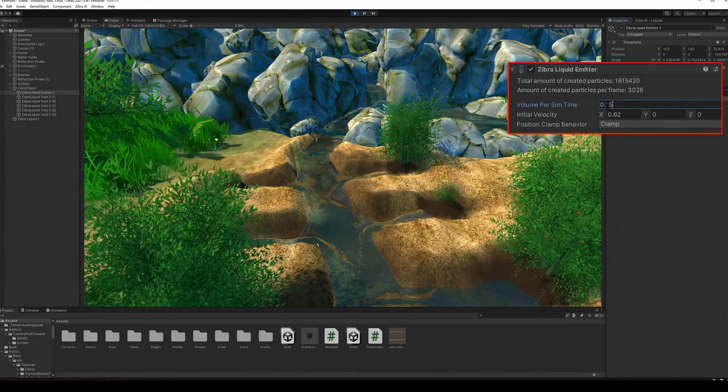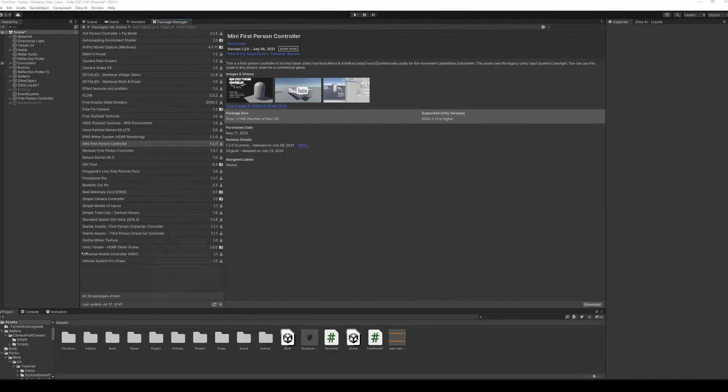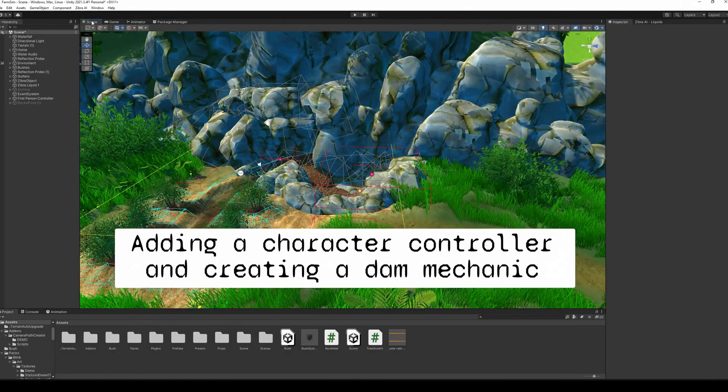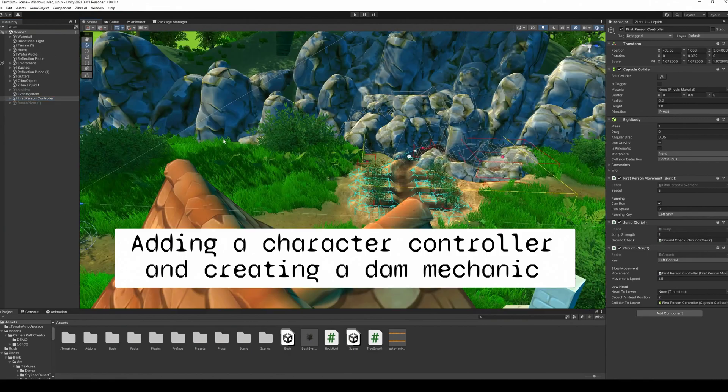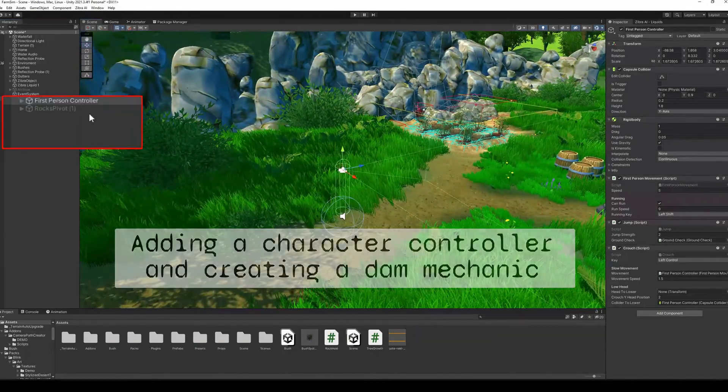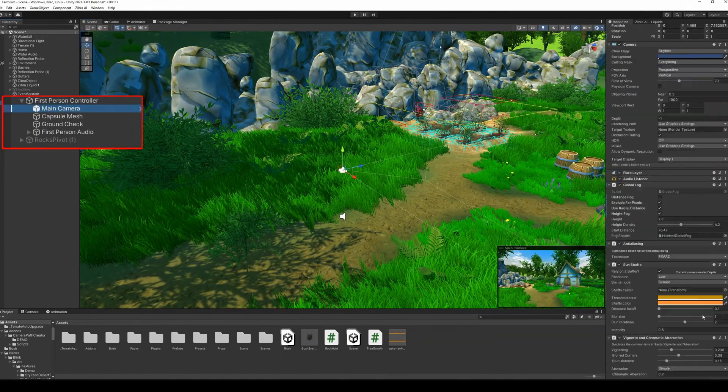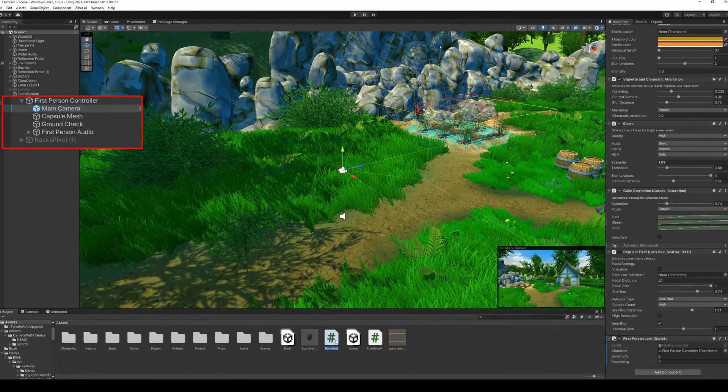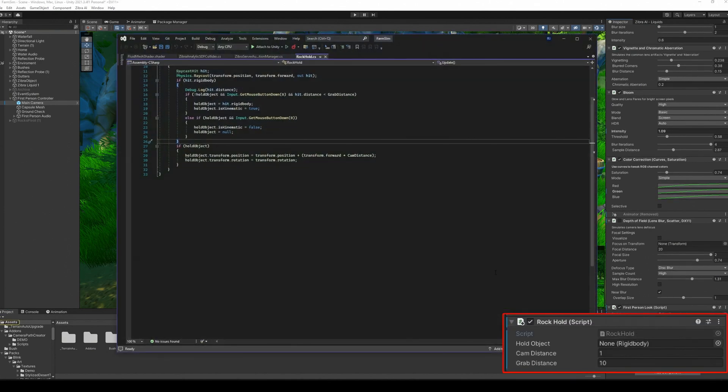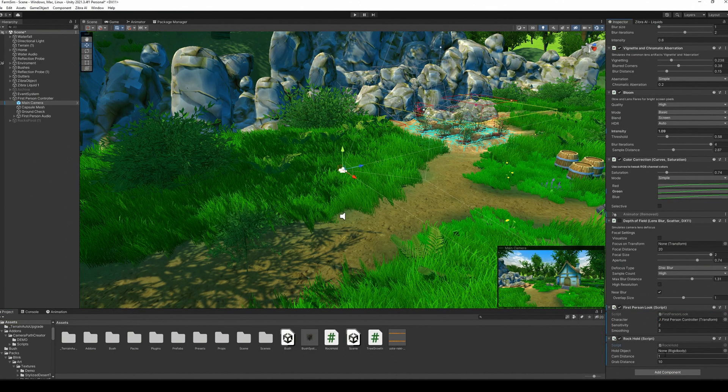After all of it is done, it's time to add a character controller and create a dam mechanic. Get the first-person controller from the Unity Asset Store. Add a script that allows the character to control the stones. You can find the one we are using in the video description.